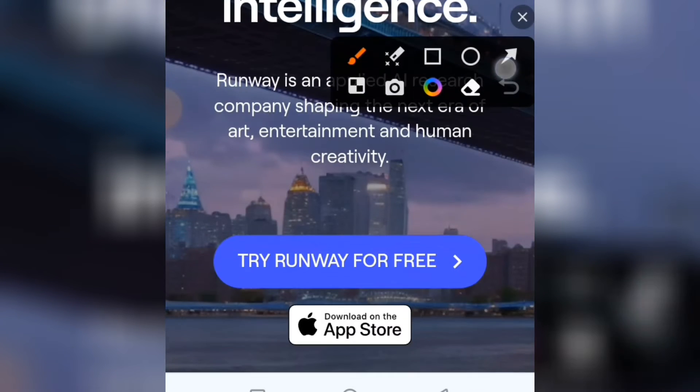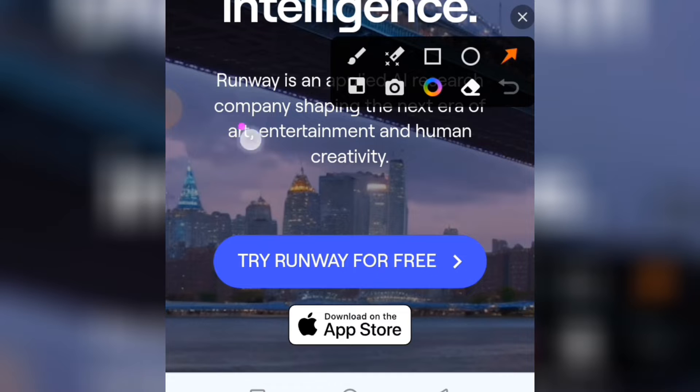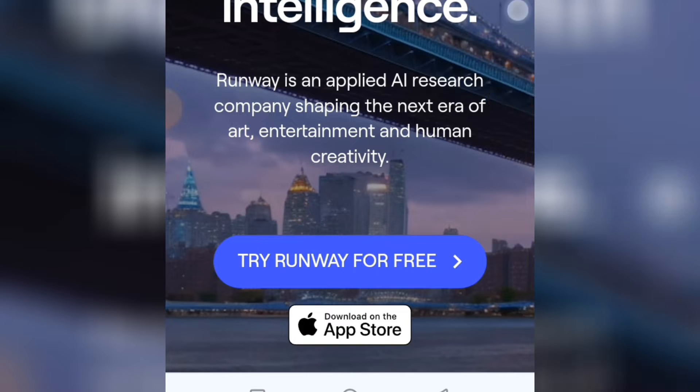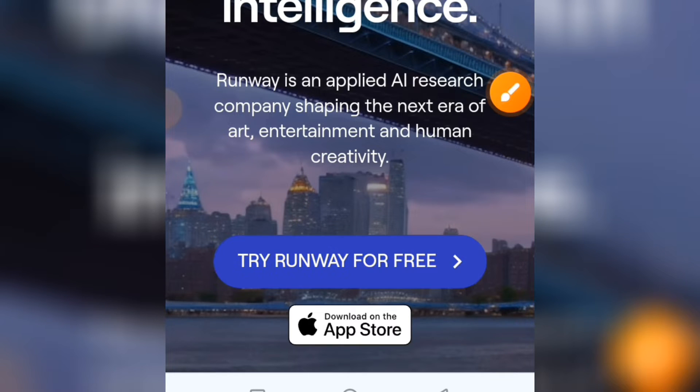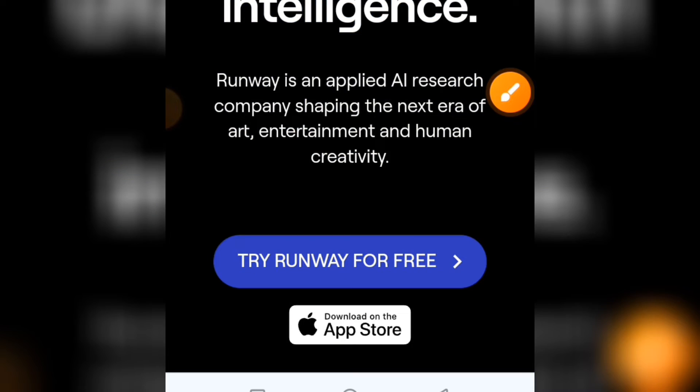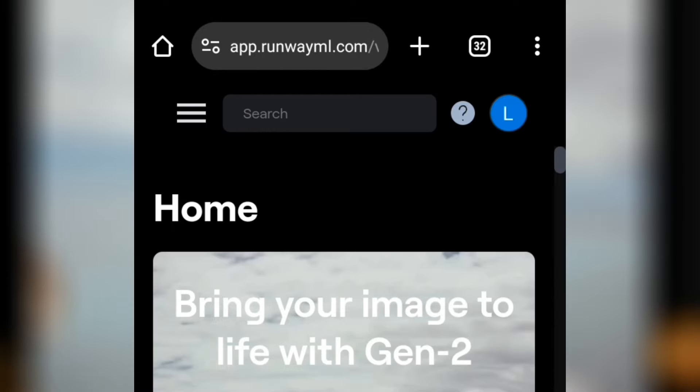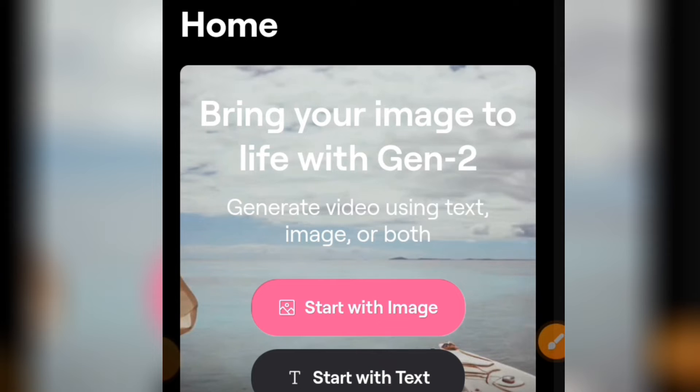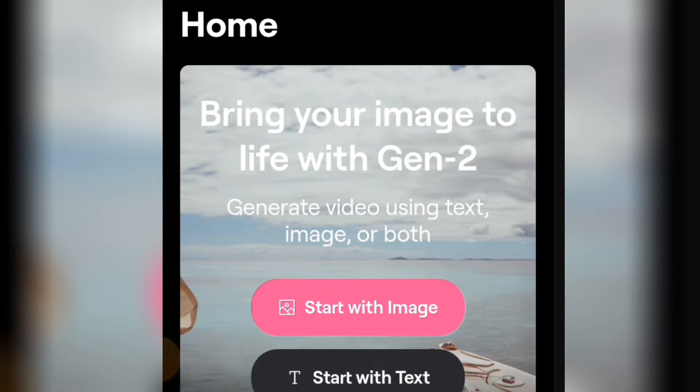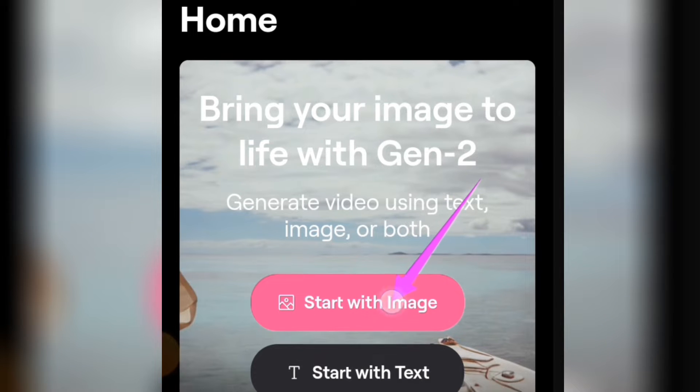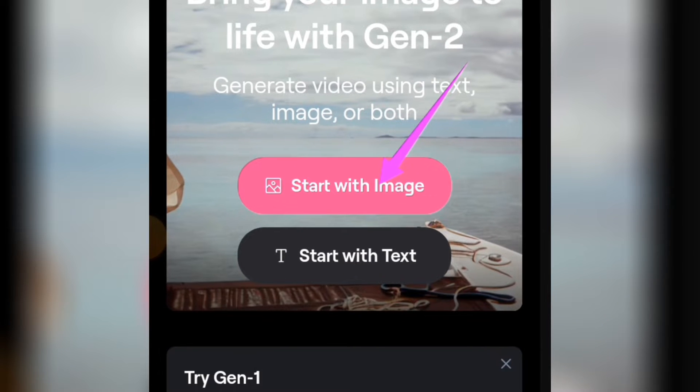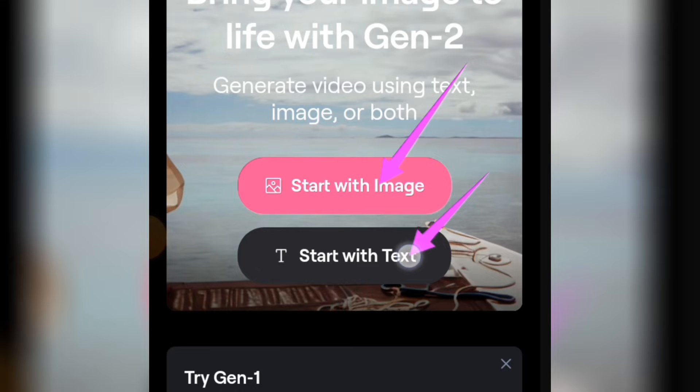The website is going to open up just like this. From here, these are the things you can do on this website. You can start with an image or you can start with text, meaning you can generate a video using a prompt.